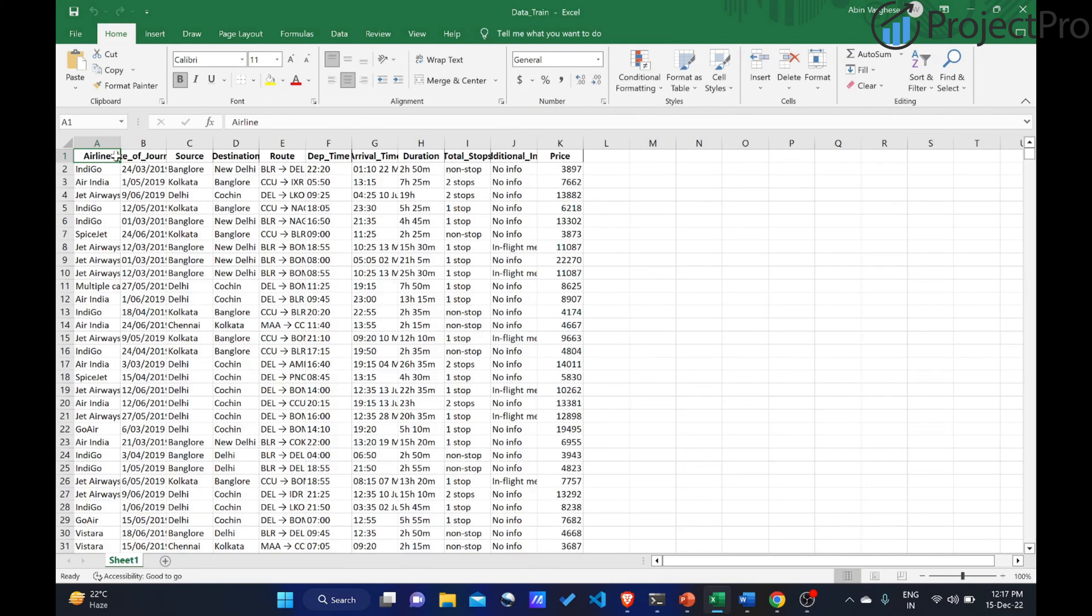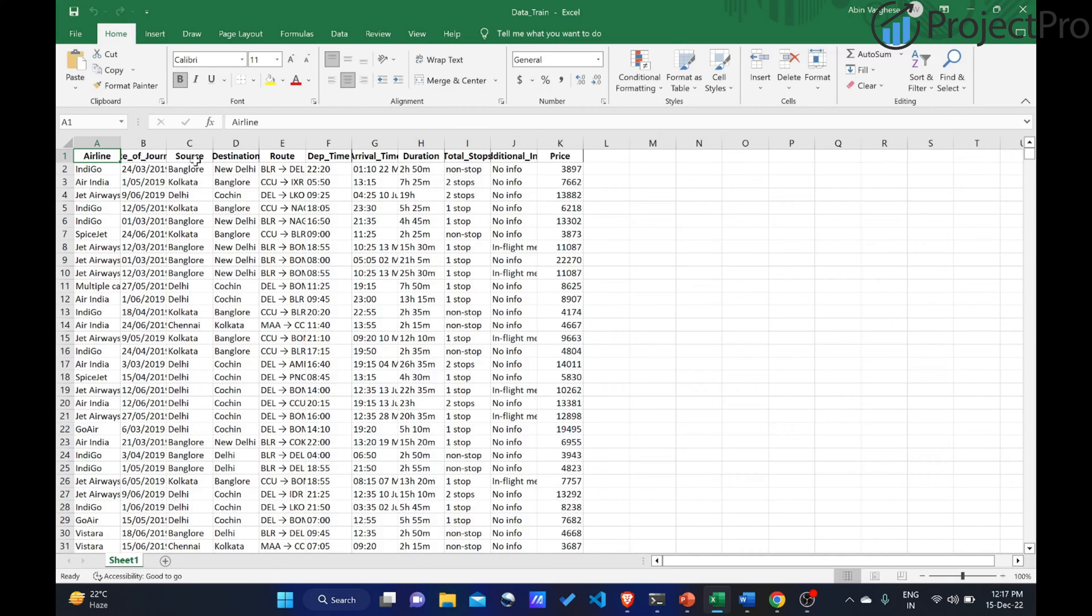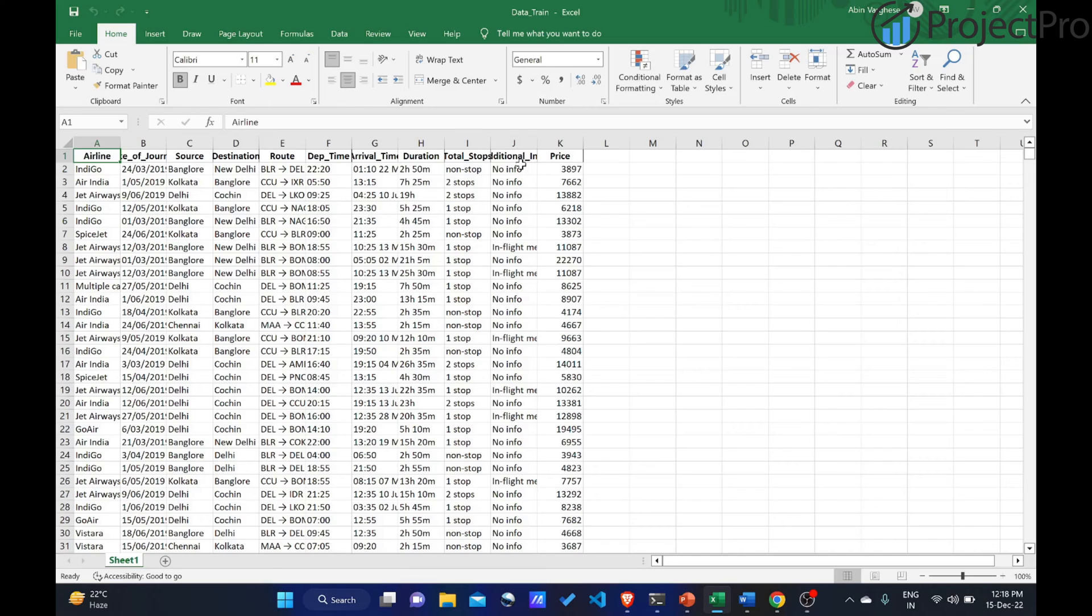These are the features: airline, date of journey, source, destination, route, departure time, arrival time, duration, total stops, additional info, and price. Here, we will have to predict the price. Price will be the target variable and the rest will be the predictor variables. These features from airline till additional info will be helping us determine the price of an airline.